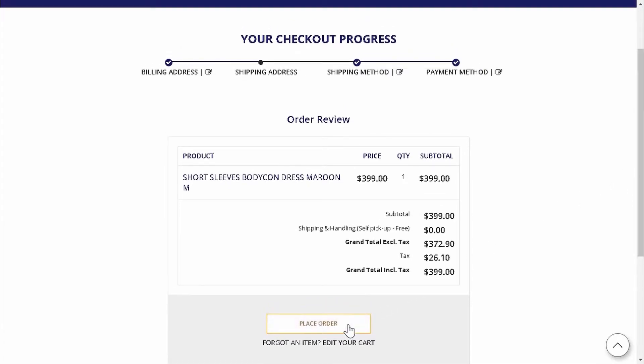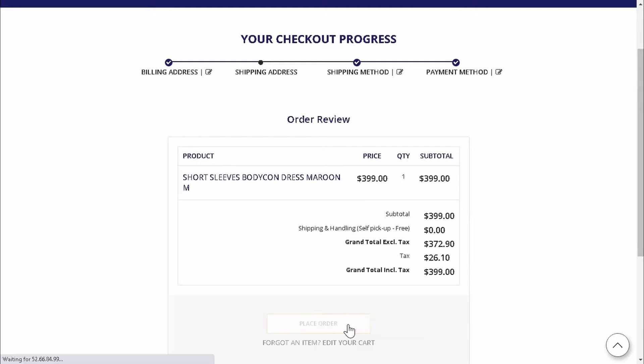Once Amy's order has been placed on our web store, it will be sent to our middleware, ETP Connect, first before being routed to her chosen retail store for order fulfillment.